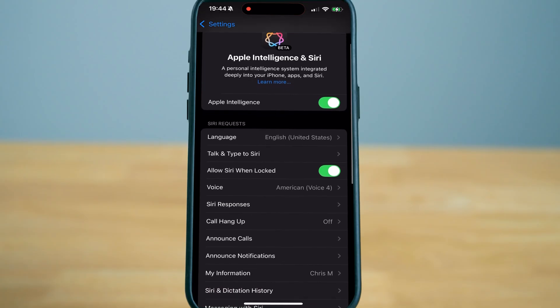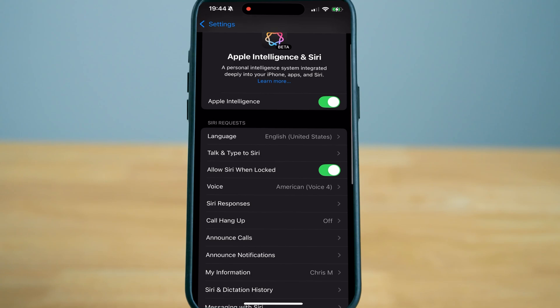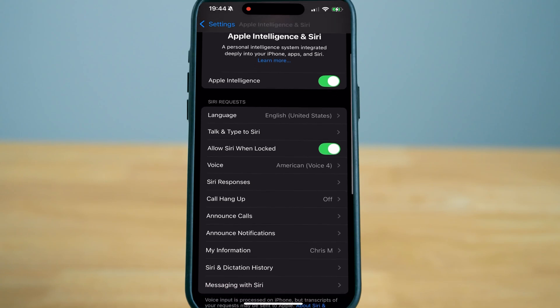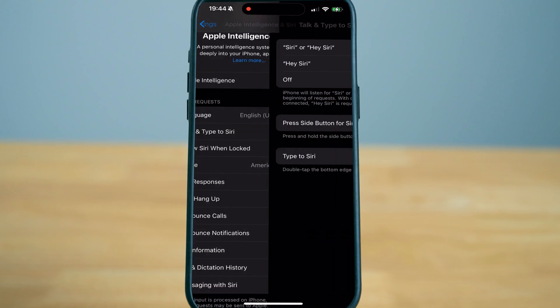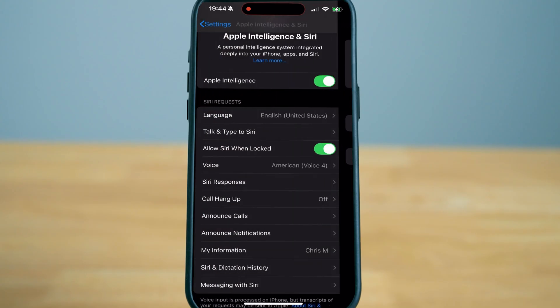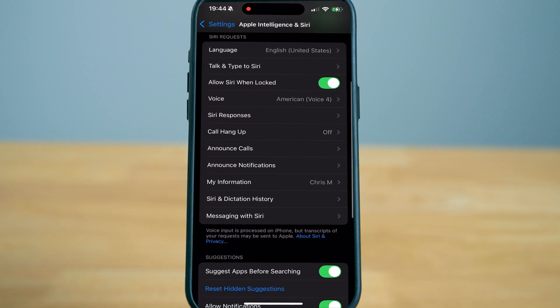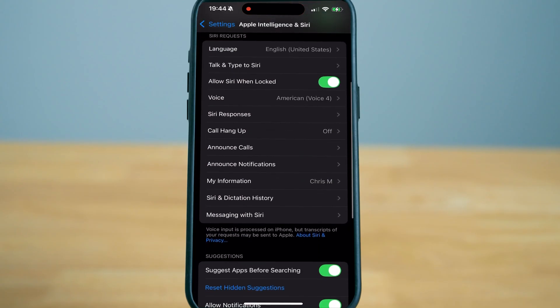Once it's downloaded, make sure everything is enabled such as Apple Intelligence and allow Siri when locked if you choose to, and you can choose talk and type to Siri. Let me show you exactly how you can use Apple Intelligence.